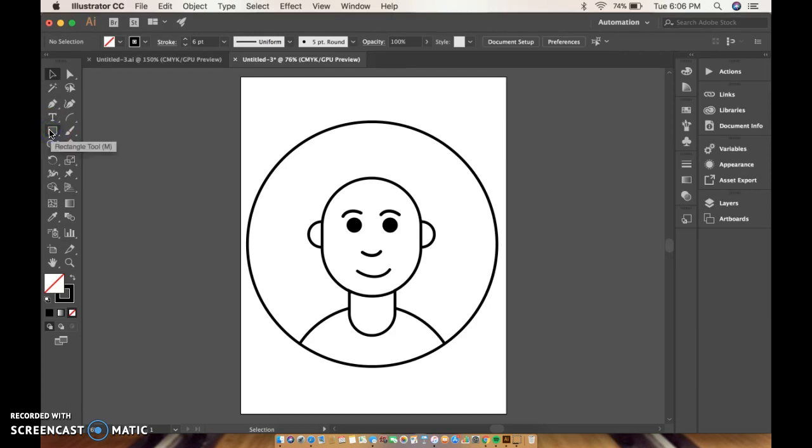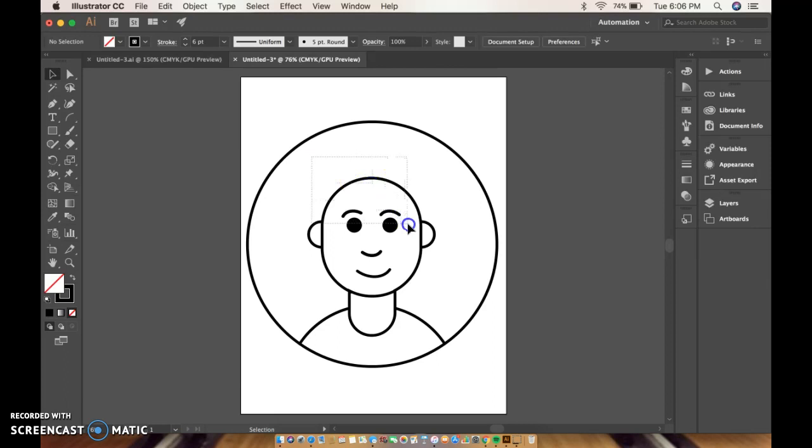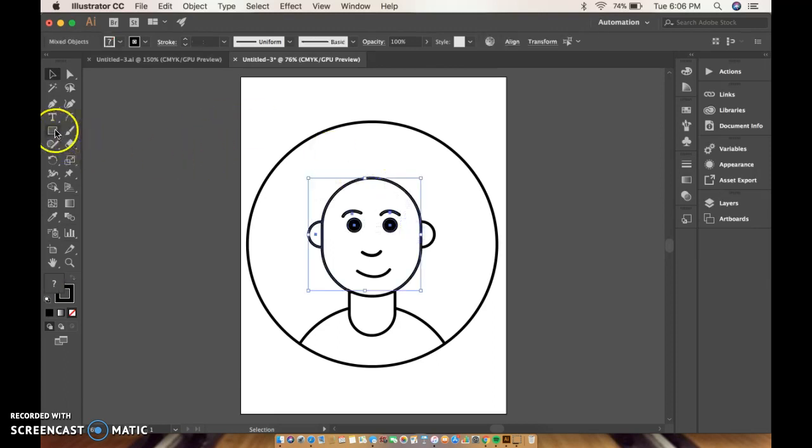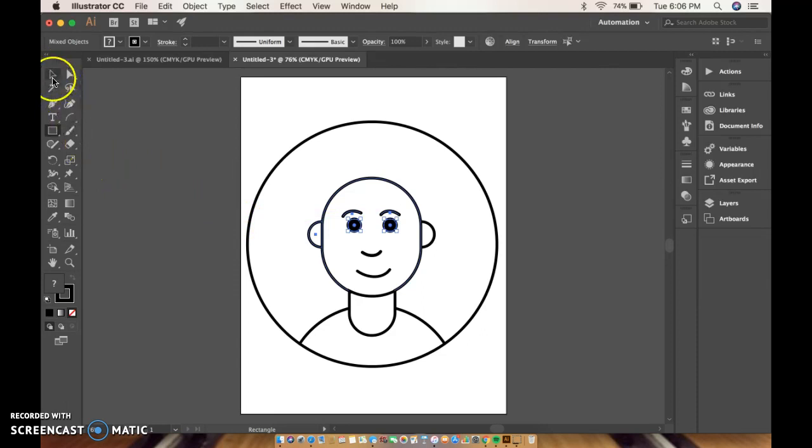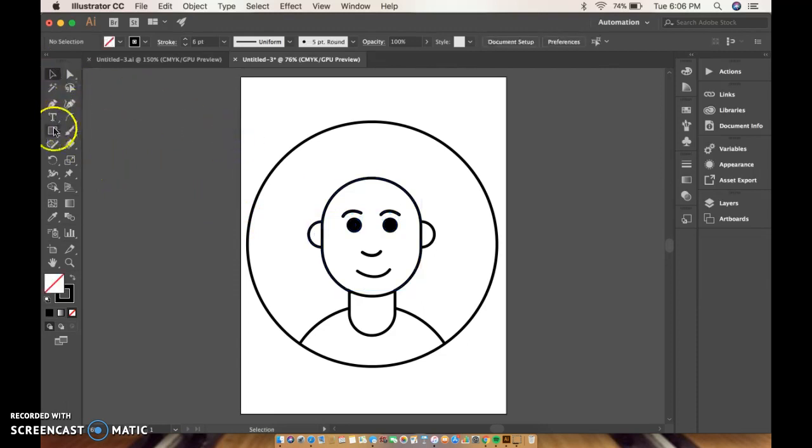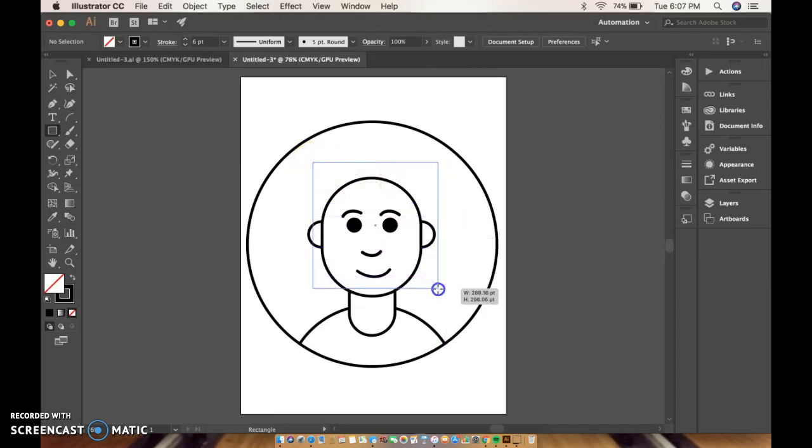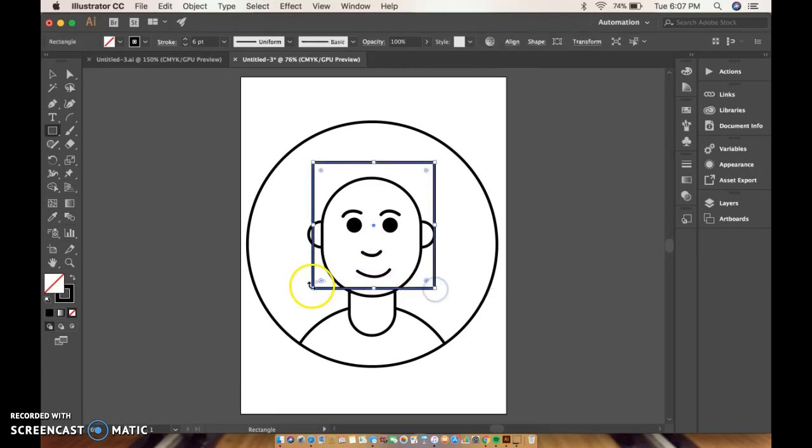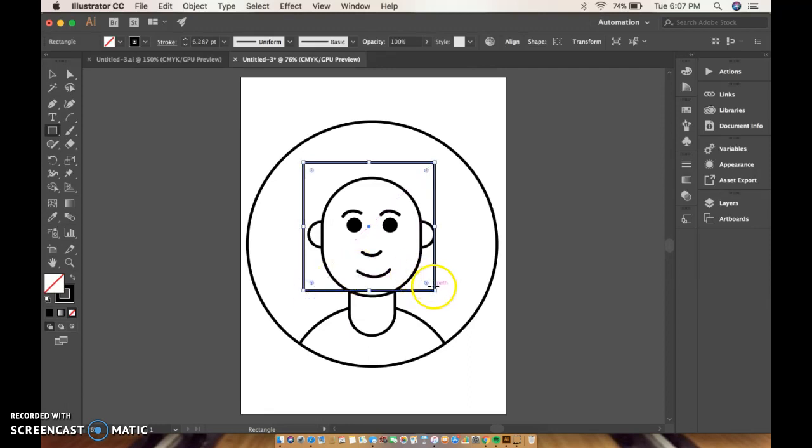So for mine I'm just going to use a rectangle. Well, let me get the rectangle tool. Okay, rectangle tool, I'm going to draw a rectangle. I typically have pretty short hair. So this is what I'm going to start with.